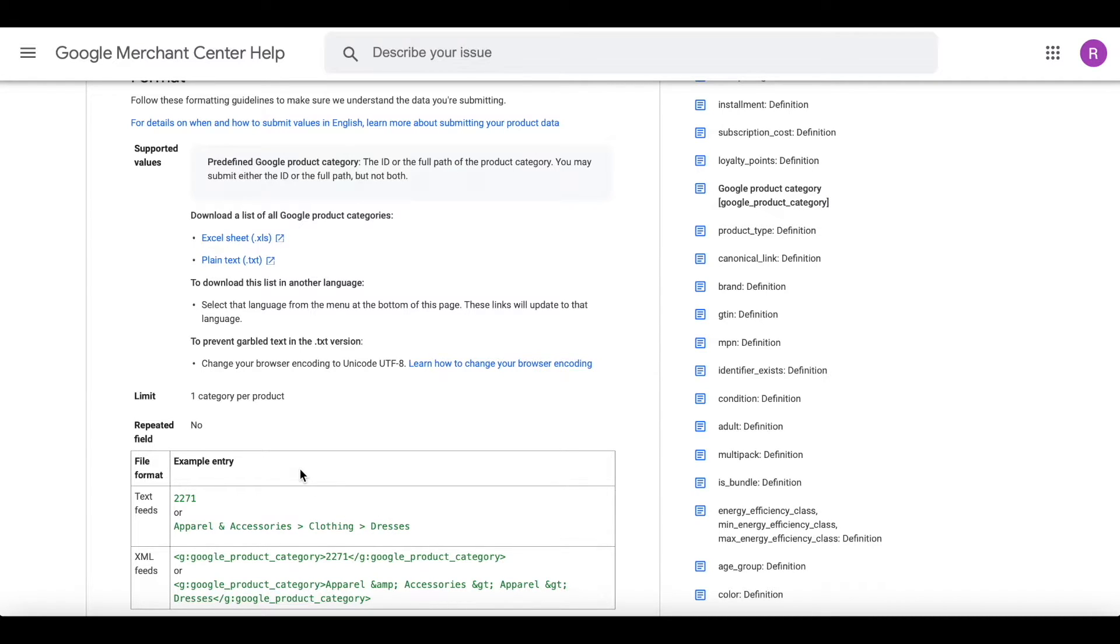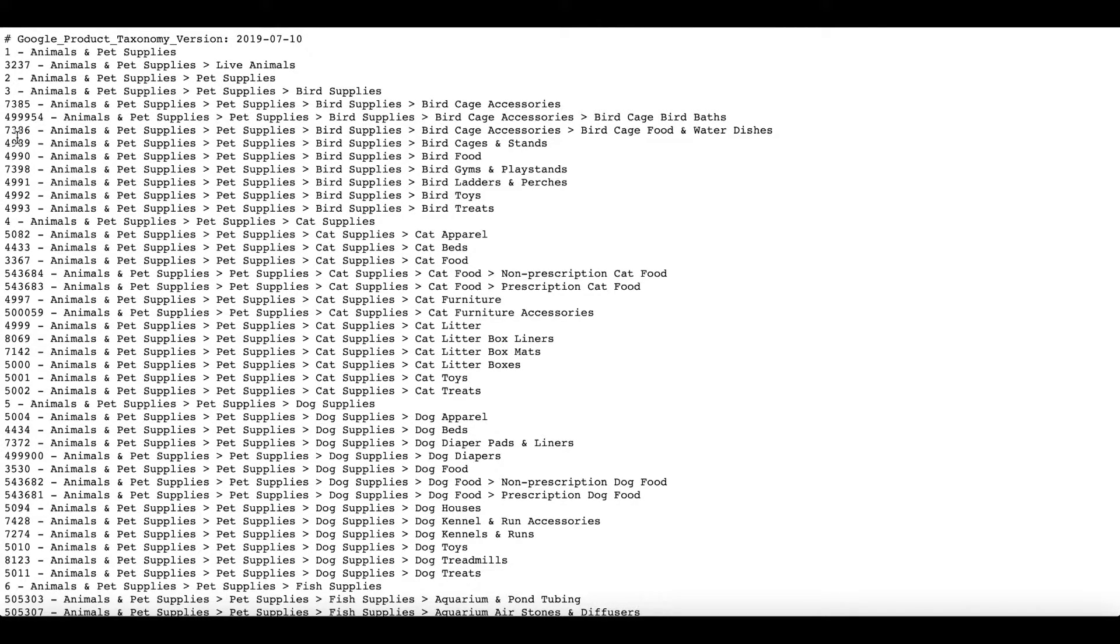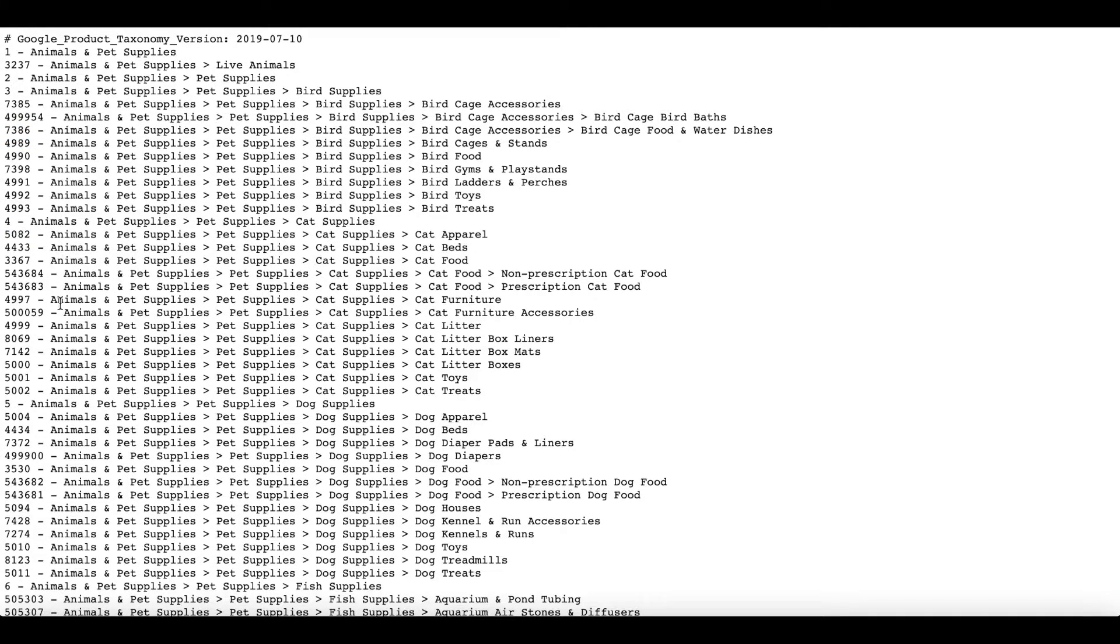If you want to find out the ID number of particular categories, click here and you'll have the list where you can see all the different categories and their corresponding IDs. For now in this video, instead of using the category IDs, we'll just be using the categories.